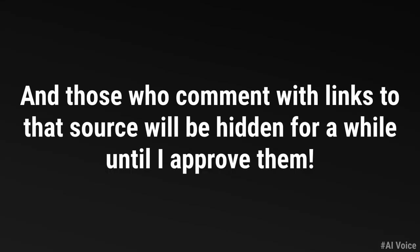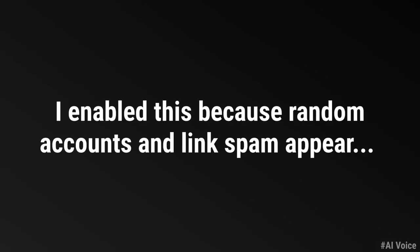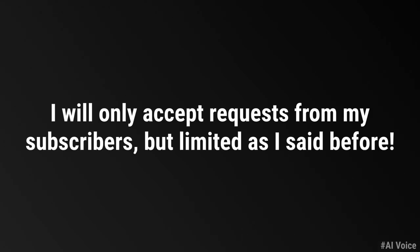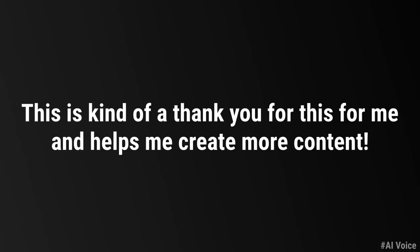And those who comment with links to that source will be hidden for a while until I approve them. I enabled this because random accounts and link spam appear. I will only accept requests from my subscribers, but limited as I said before. This is kind of a thank you for this for me and helps me create more content.